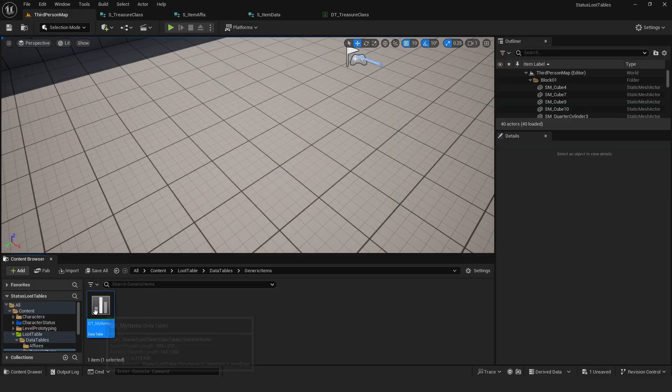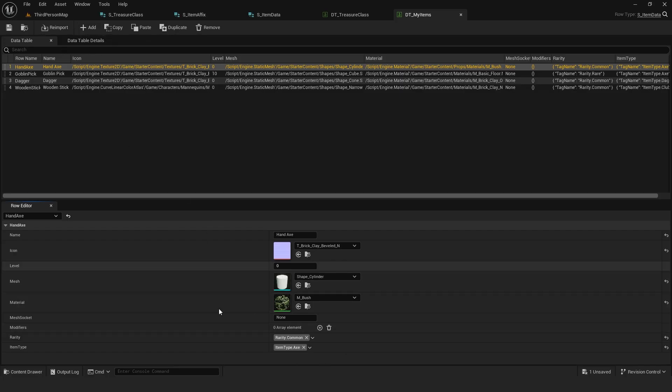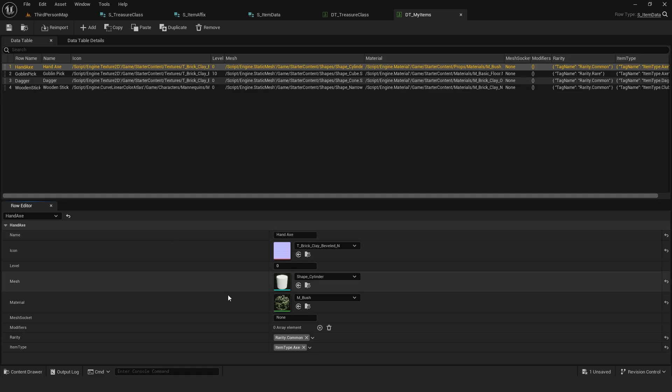Next, I created a data table from the item structure. Here you can add all your items and their data. For convenience, the row name should always match the item name. For rarities and item types, I use tags.